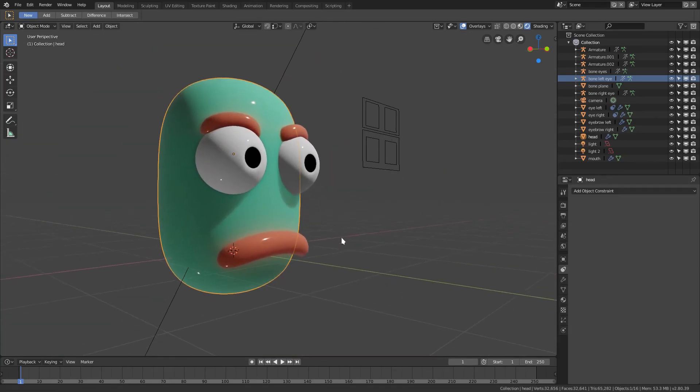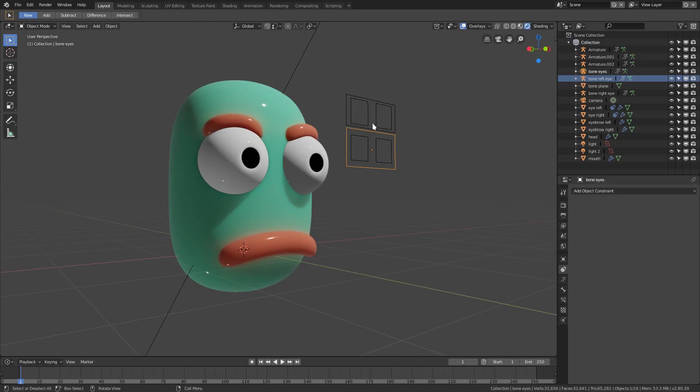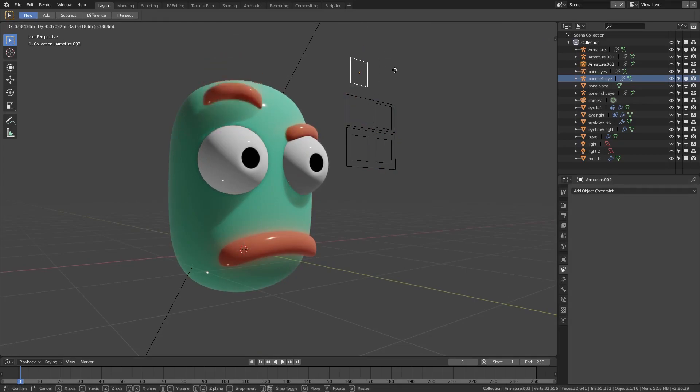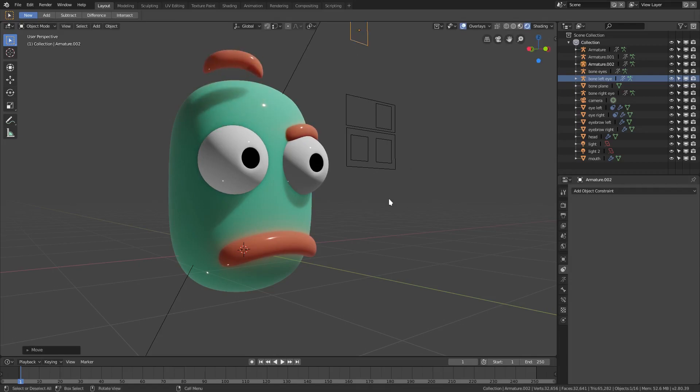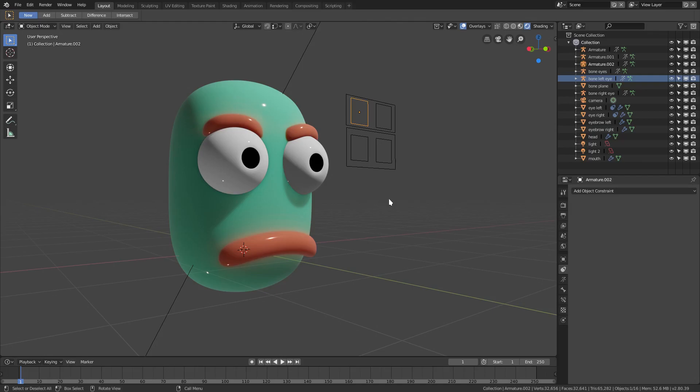Yeah, I hope these custom bone shapes and face rig bone controller rig helped you in any way. Let me know down in the comment section. I'll see you guys in the next tutorial. Until then, bye.